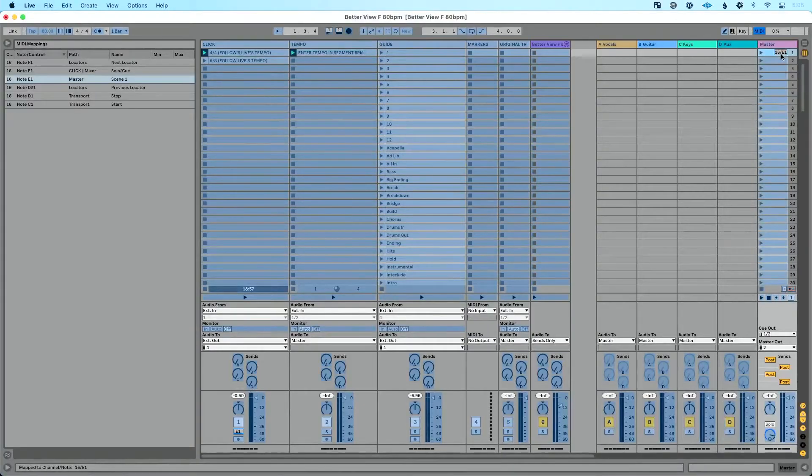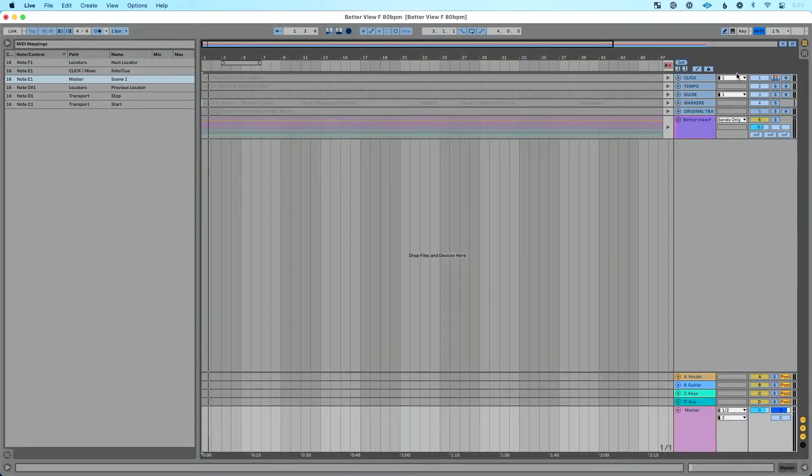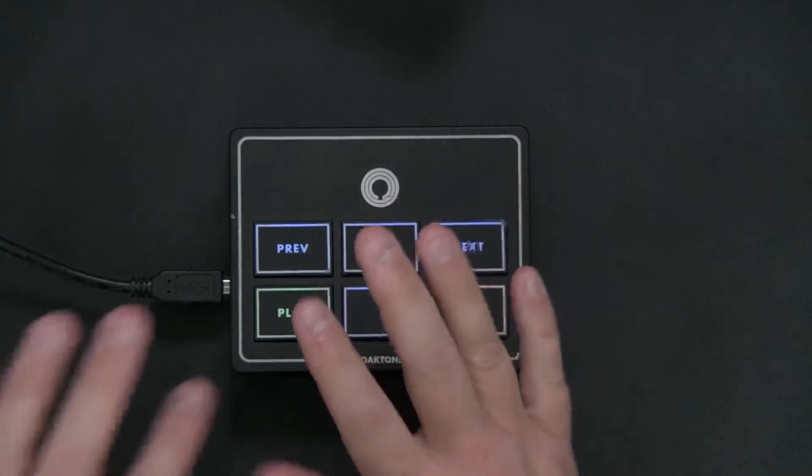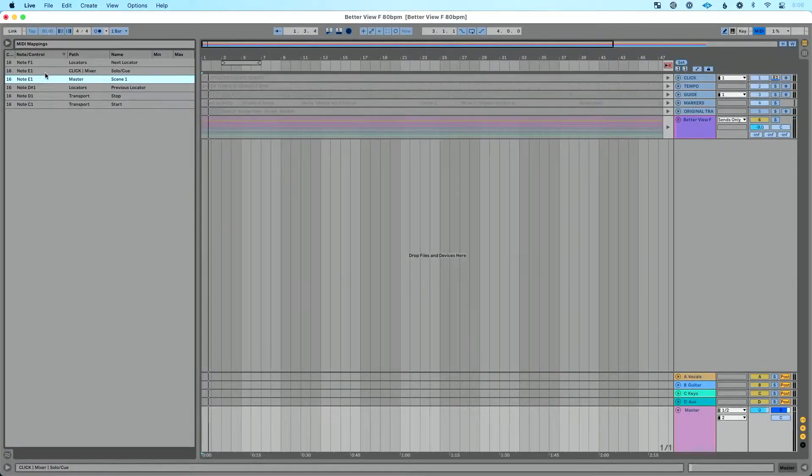Why did that happen? In my case, I had used this MIDI controller for a tutorial and assigned it to Scene 1. Then I quickly turned around to use it in arrangement view, forgot it was assigned to that scene, and assigned it to my solo button too — causing all sorts of havoc. A nice thing about Ableton is you can assign one MIDI button to multiple things: one button could mute five tracks at once, or solo a track while muting others.